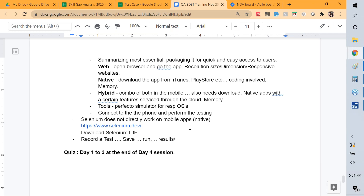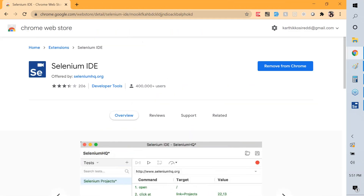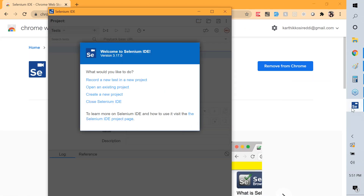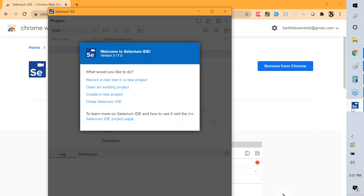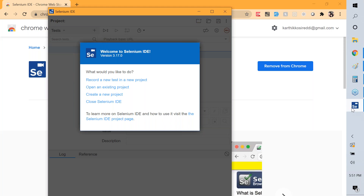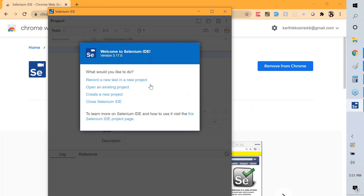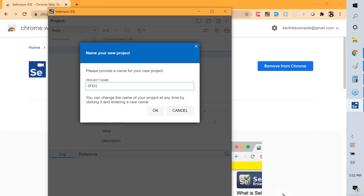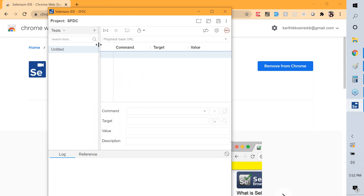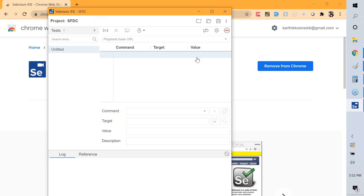When working with any new tool, I break it down into frames rather than trying to learn everything at once. In Selenium IDE: the log shows what's happening, reference gives help on what things mean, tests stored here are what we record or create, and commands let us run all tests, one test, or stop and record. Let's create a new project called SFDC for salesforce.com.